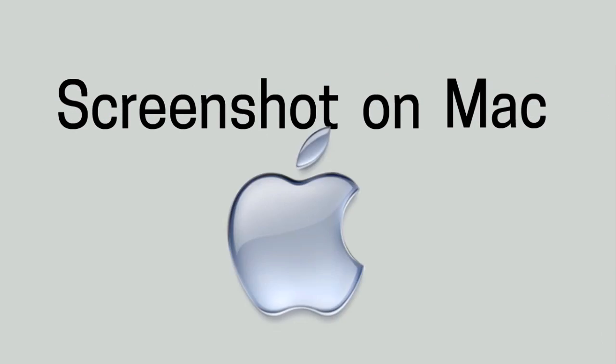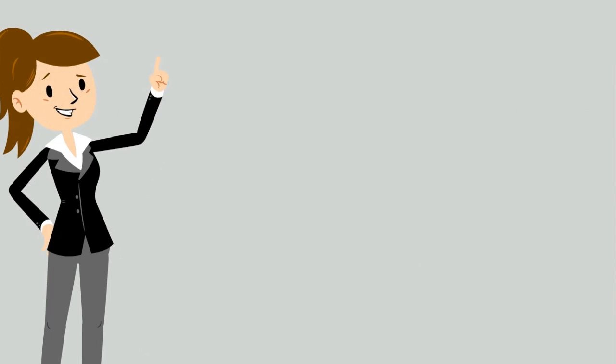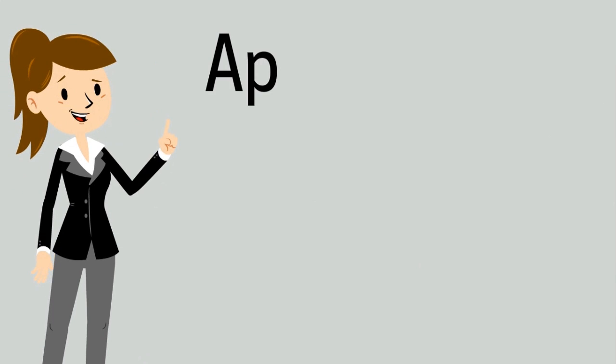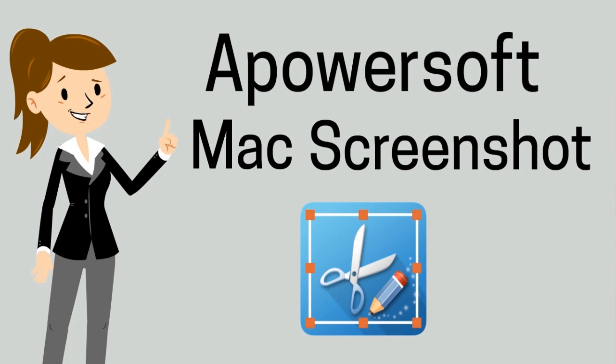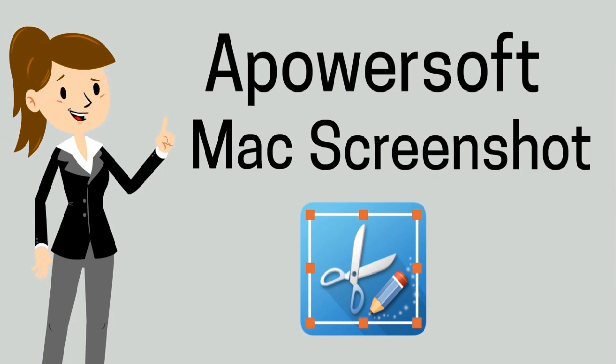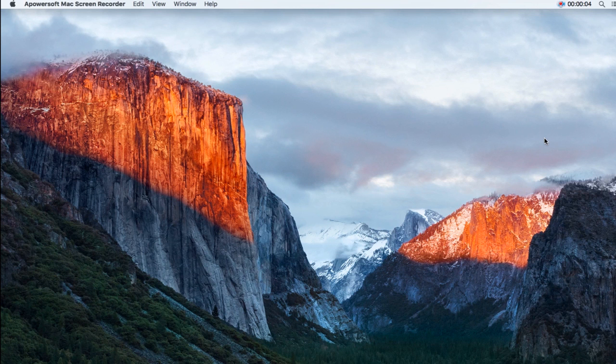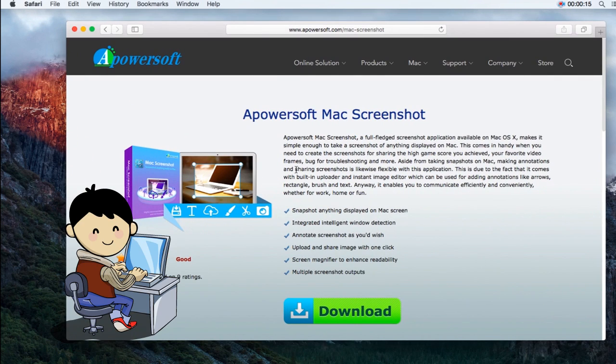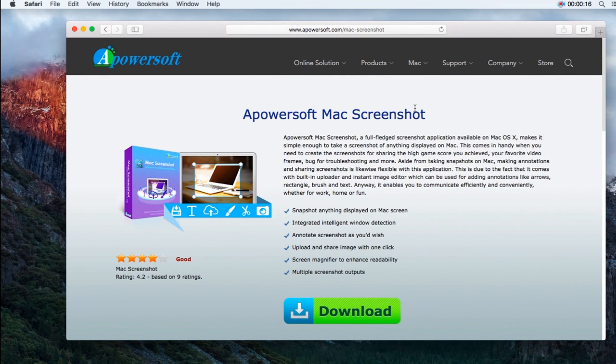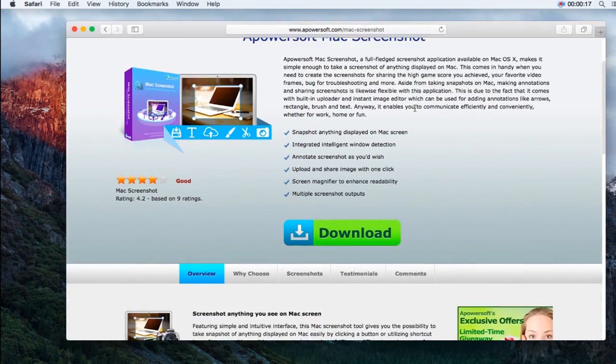On the other hand, to take PDF screenshots on Mac, the best app for you to use is a program called Apowersoft Mac Screenshot. To use this program, go to its official page, click Download to install the application.